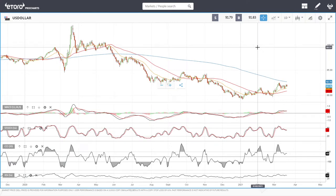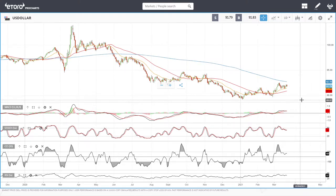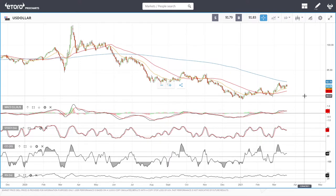Welcome back. We are here on eToro looking at the commodities market and the precious metals market. This is going to be my daily forecast for Tuesday, March 23rd, 2021. If you'd like to support us, you're welcome to hit the subscribe button, the like button, and the bell button to see our news videos. You're welcome to follow us here on eToro — the link is down below.